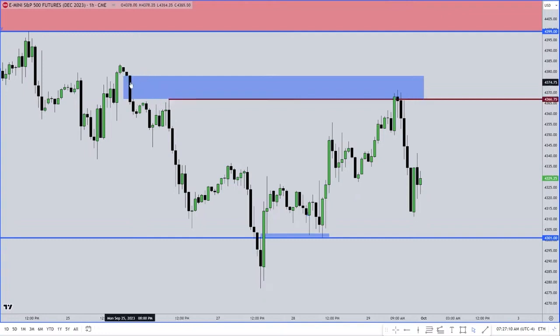This is a SIBI — S-I-B-I — sell side imbalance, buy side inefficiency.